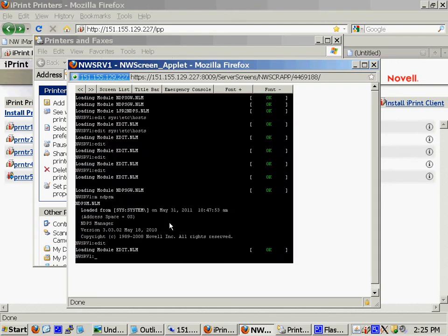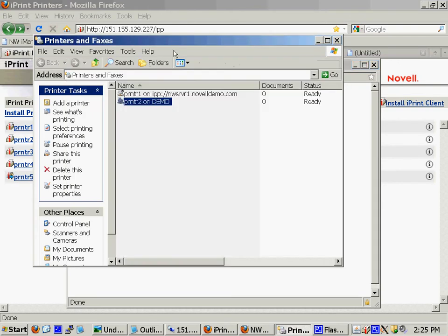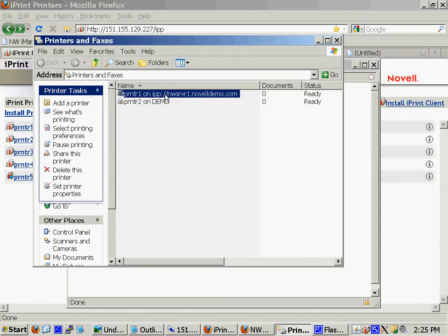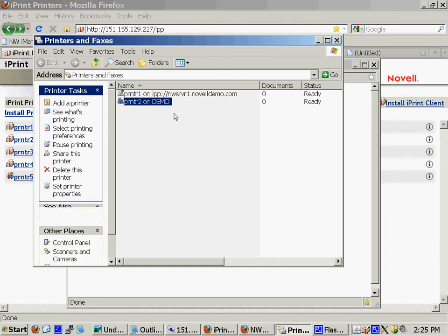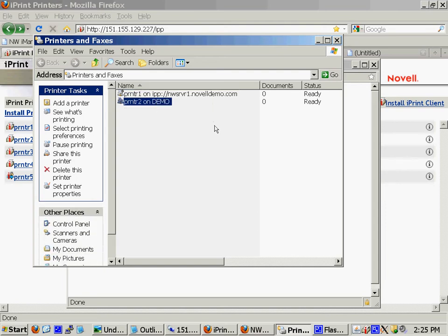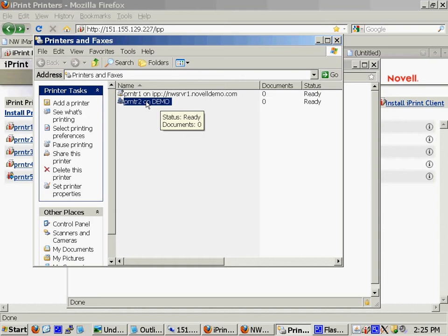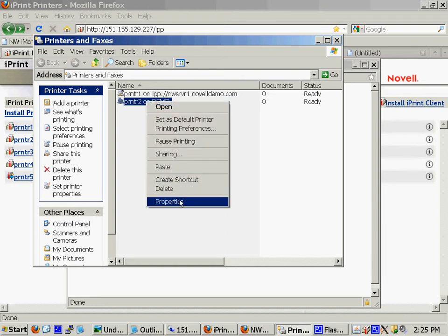You can notice the first printer I installed, I didn't have that set. And that's why it has the full address. The second printer I installed, I did have that option set. So it says demo. So you don't know by looking at the name of the printer what address your print manager is bound to, or what your clients are communicating to.